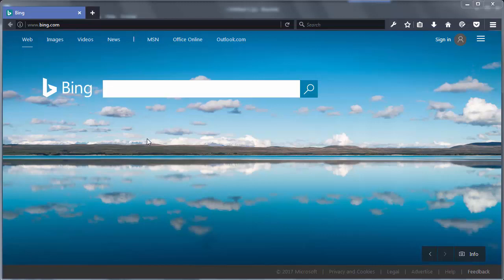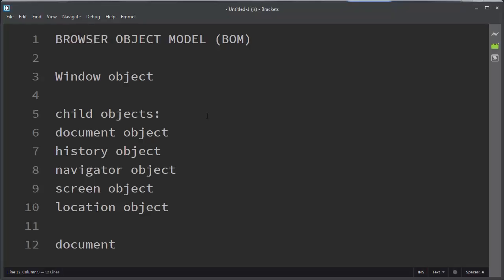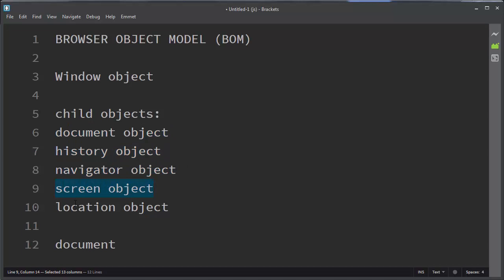Also, window object has few child objects. Window's child objects are document object, history object, navigator object, screen object, and location object.